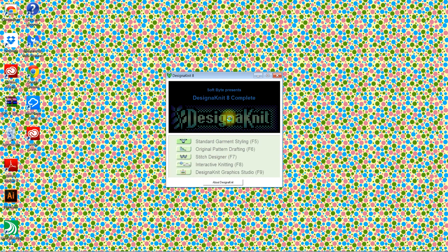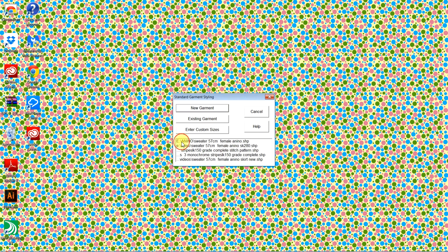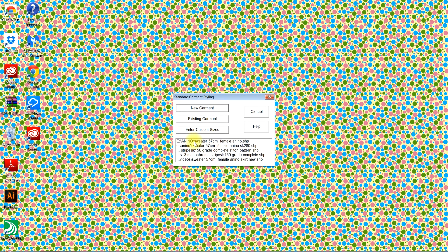Locate your design and knit software, click on it, click on standard garment styling, and I'm going to open a sweater that I've previously designed.